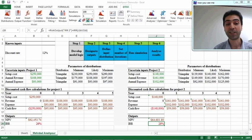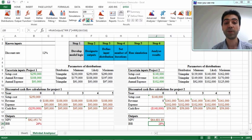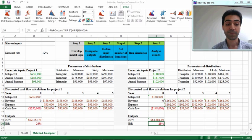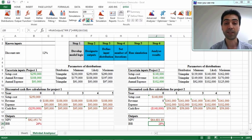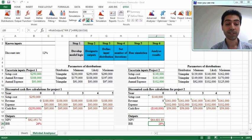Now step 2 of quantitative risk analysis is completed. We should move to step 3, which is defining input distributions. As you can see, the input distribution for all uncertain variables is triangular.